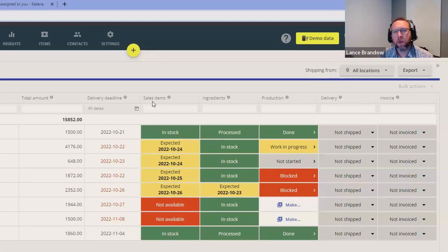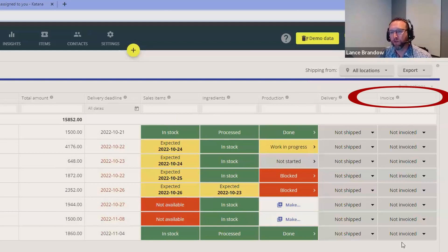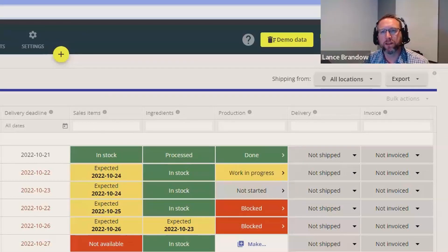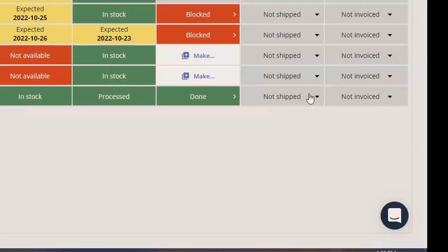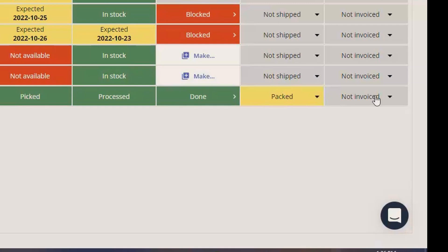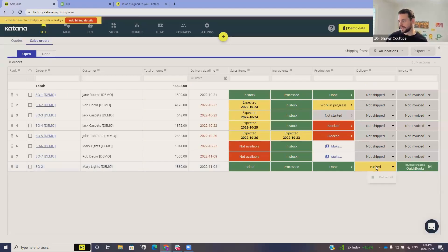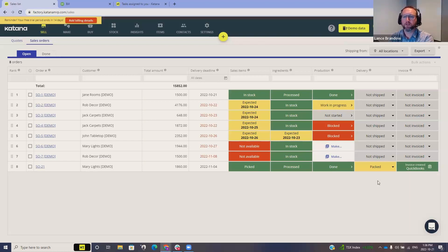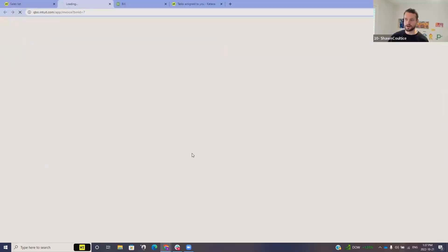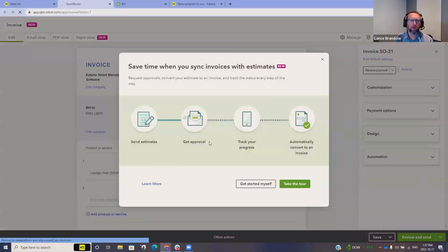There are also a delivery column and an invoice column — that's where we're going next. You can go in and say you've delivered something, but you can actually pack first. Once packed, we should go and create the invoice. I hit Create Invoice — that goes ahead and creates the invoice over in QuickBooks. Then I can hit Deliver All, which moves our sales order over to the Done section within the system.